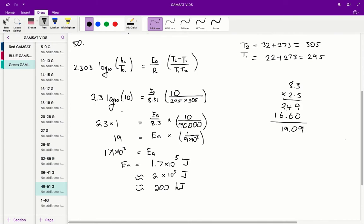You work through the calculation. I've rounded 295 and 305 to 300, so 300 times 300 gives us 90,000. You're allowed to do this in the exam because you don't have a calculator, and even with rounding, the answer will be the same — because options A, B, C, and D all differ by a factor of 10 or more.